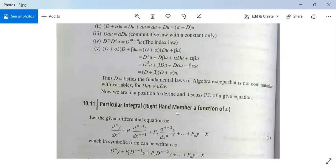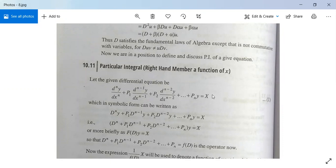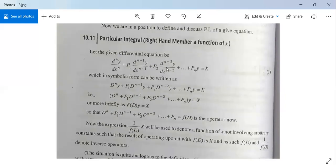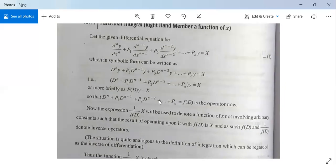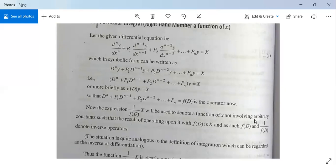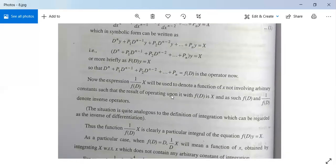Now we come to the particular integral when the right-hand side member is a function of x, not zero. The general linear differential equation of higher order with constant coefficients is: D^n·y + P₁·D^(n-1)·y + P₂·D^(n-2)·y + ... + Pₙ·y = X. In symbolic form this is written as f(D)·y = X, where f(D) is the operator. The expression 1/f(D) · X denotes a function of x not involving an arbitrary constant, and the particular integral of this equation is 1/f(D) · X.